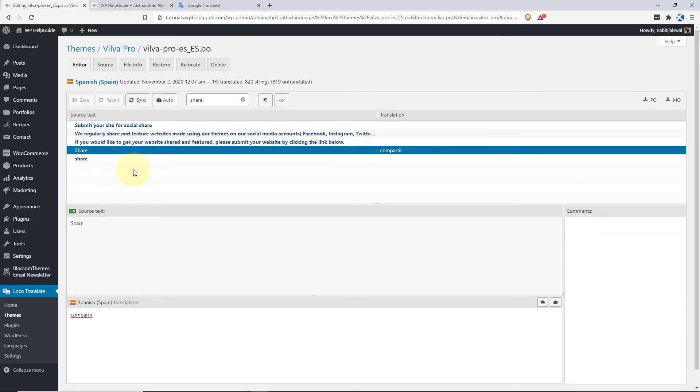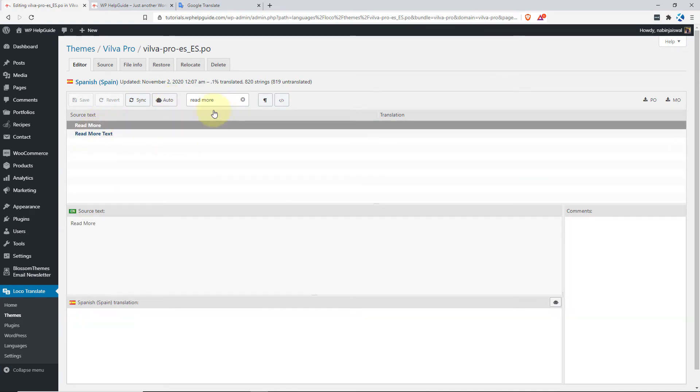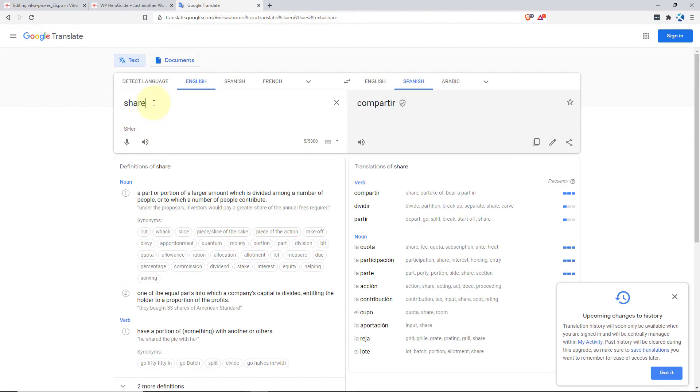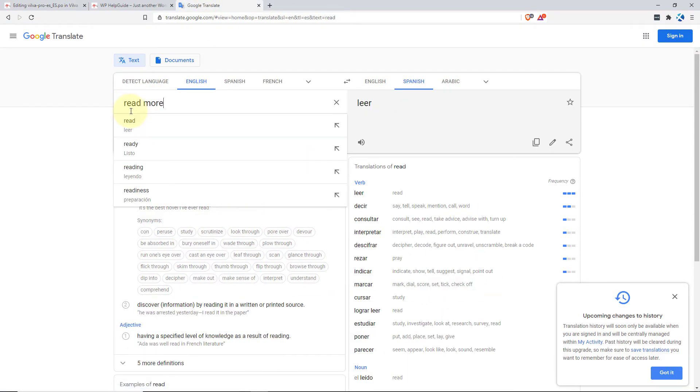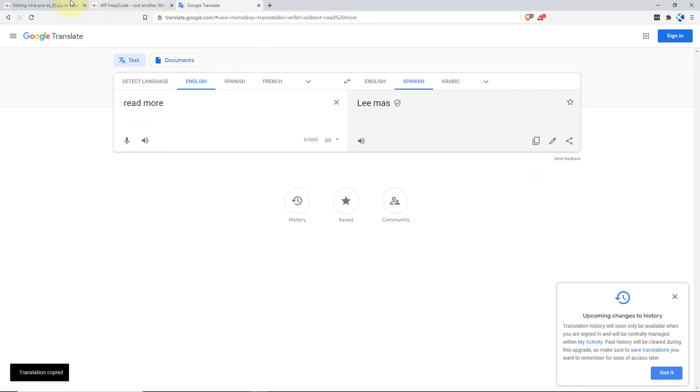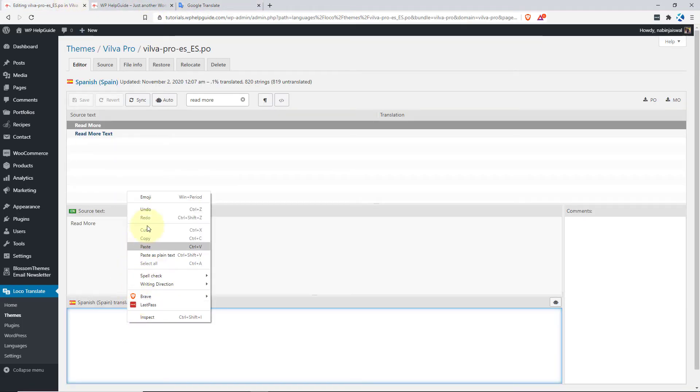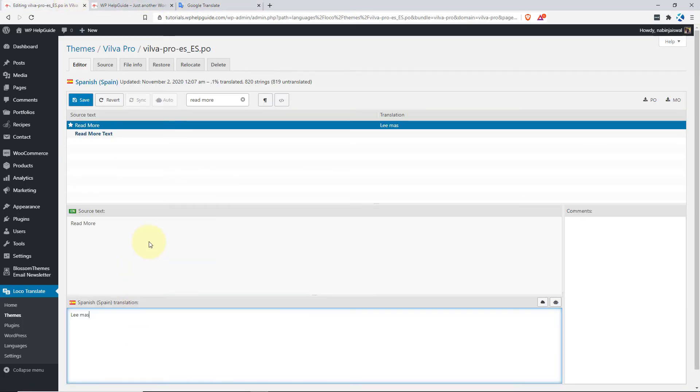Now let's translate one more text which is Read More. So search for Read More. Click here and now let's translate this as well. So copy this string and paste it here. Now let's save this one.